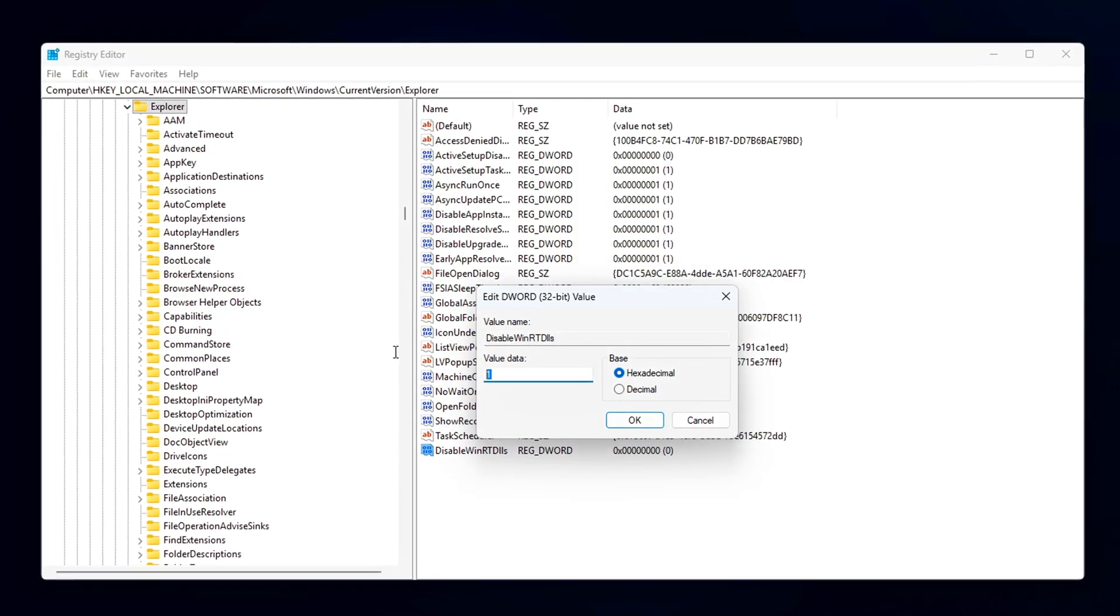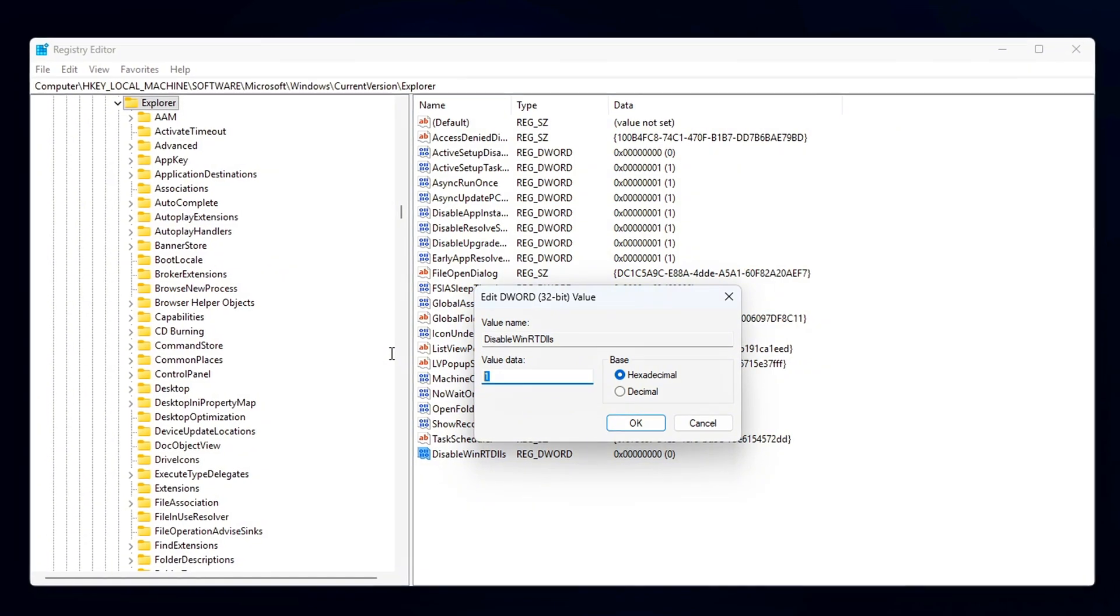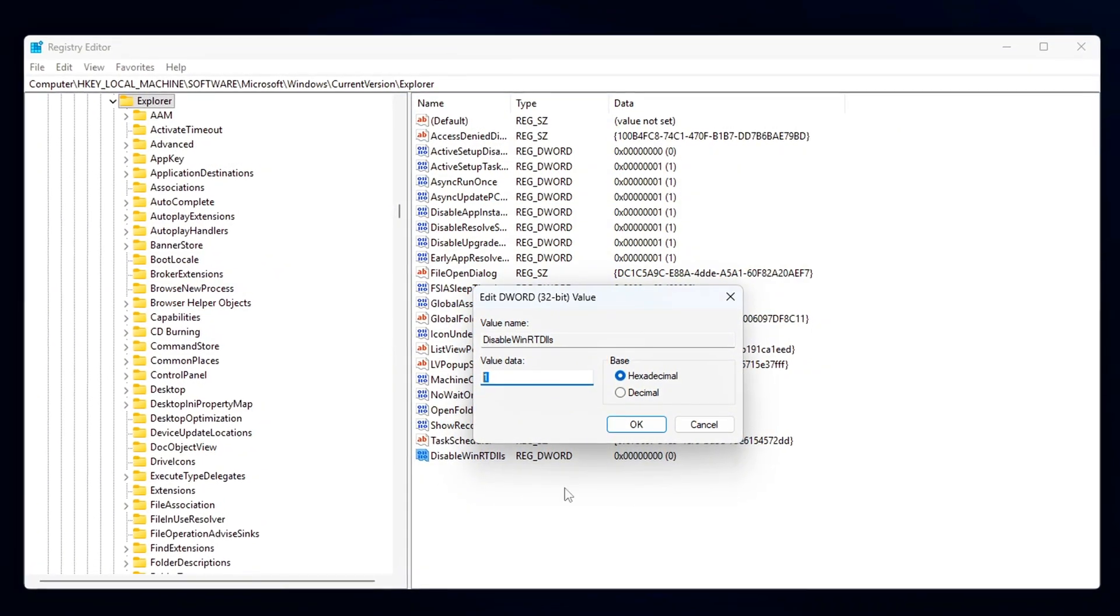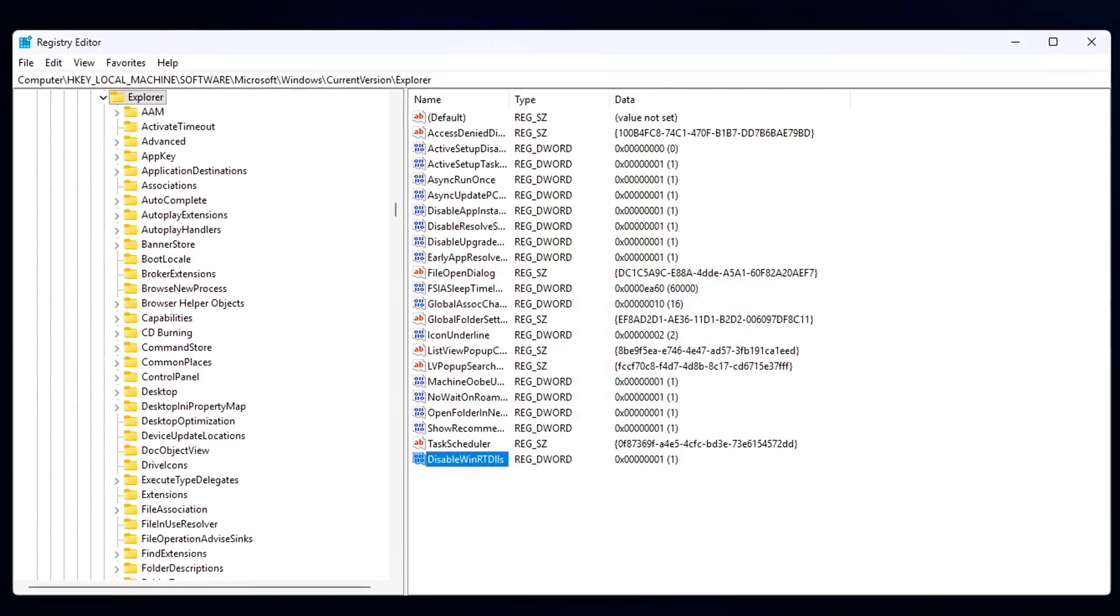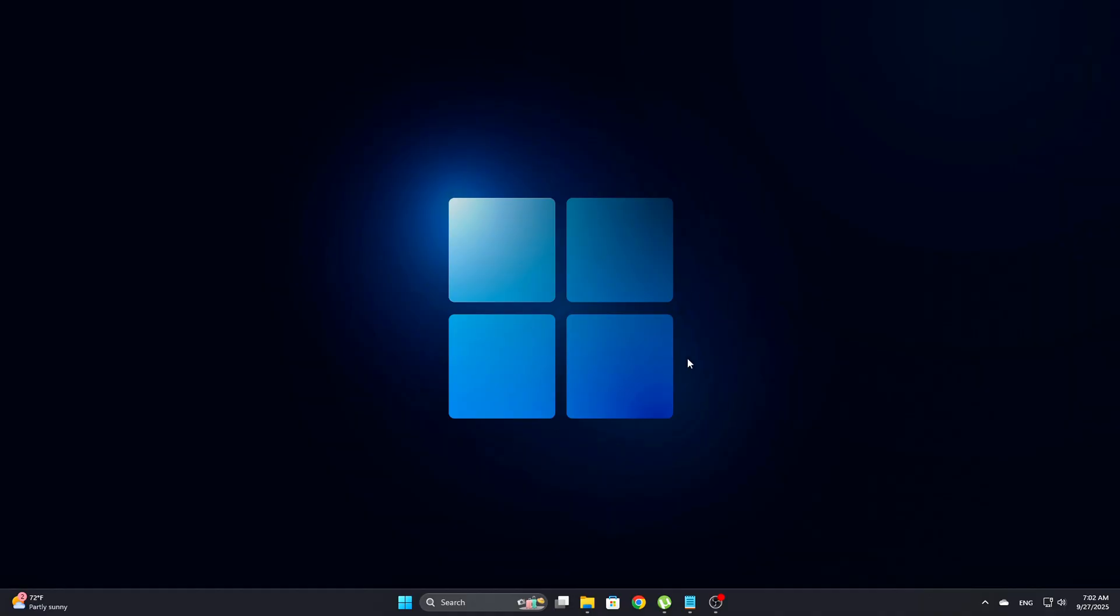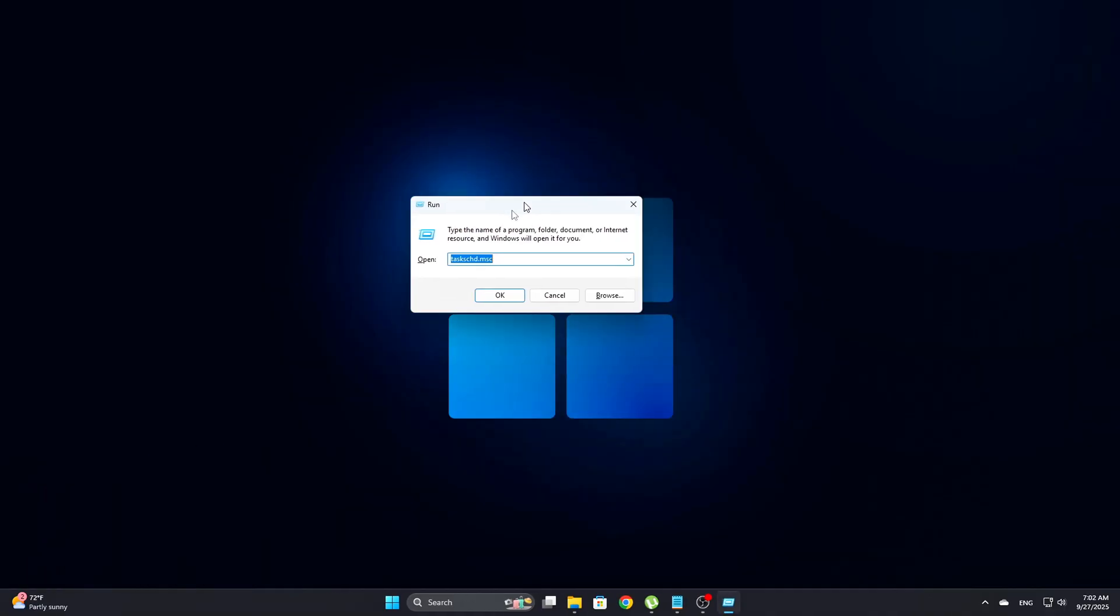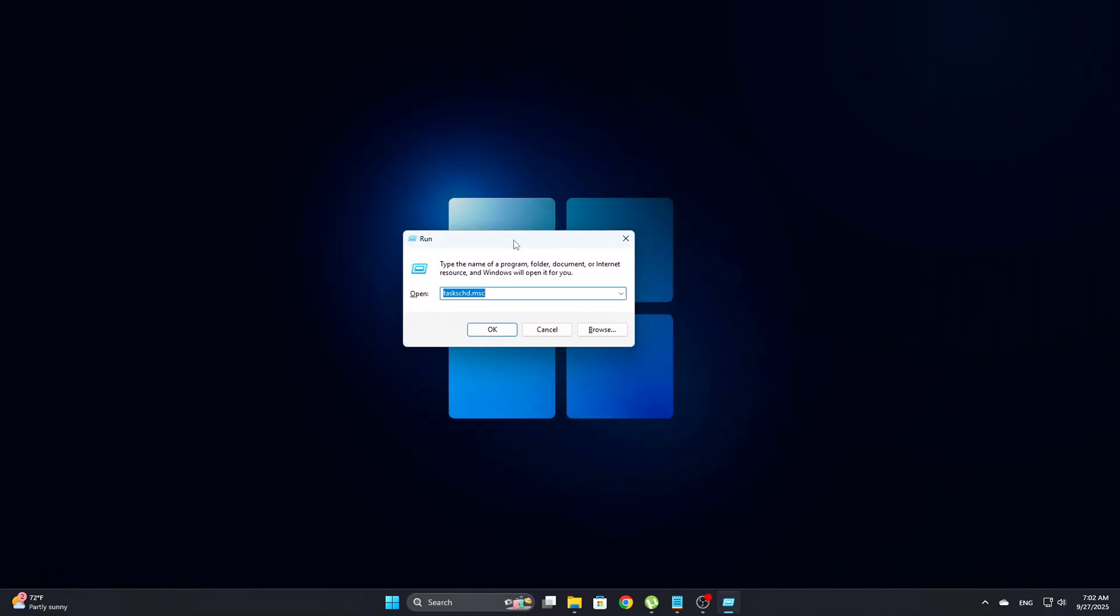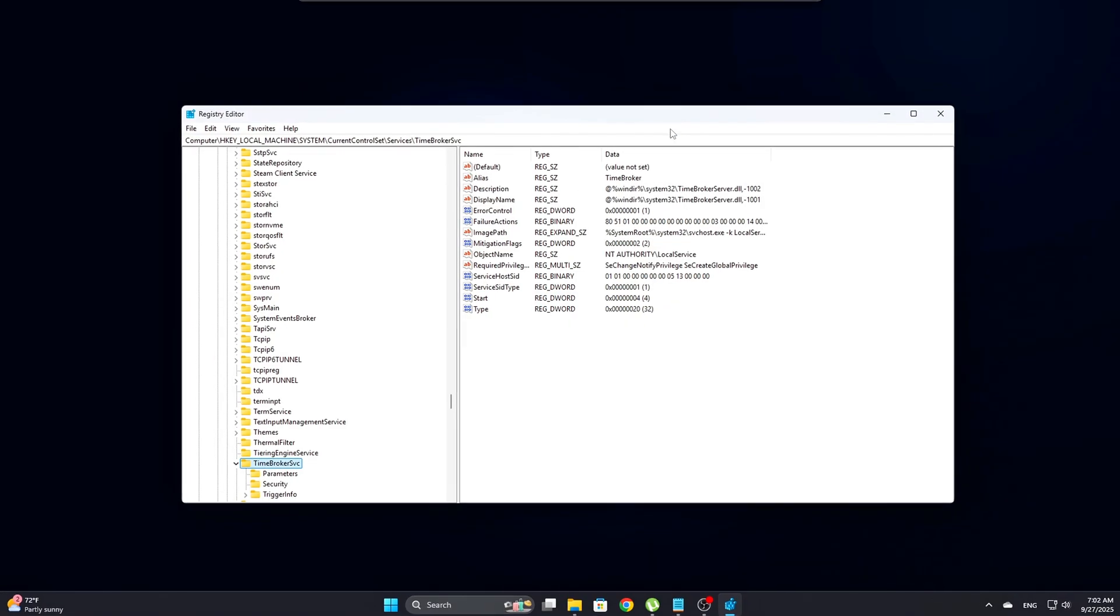we can block these DLLs from automatically injecting into every process that runs on your machine. To start, press Win plus R and type RegEdit, then hit Enter to open the registry editor. Next,